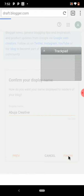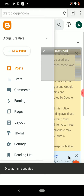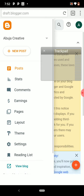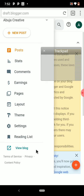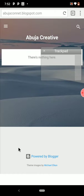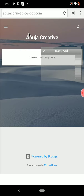Our blog is now created. Let's view it and see how it looks. You can see it — abujaconnect.blogspot.com. Now we are going to link a template to this website.